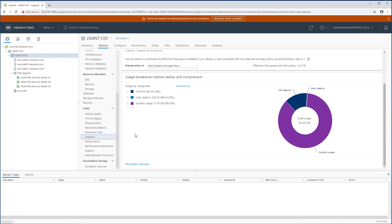First of all from a capacity perspective we actually show all of the information you need in the capacity overview. There's a user object section and in the user object section you can now see that we have file shares available so it shows me the amount of capacity that is being consumed by the file shares.